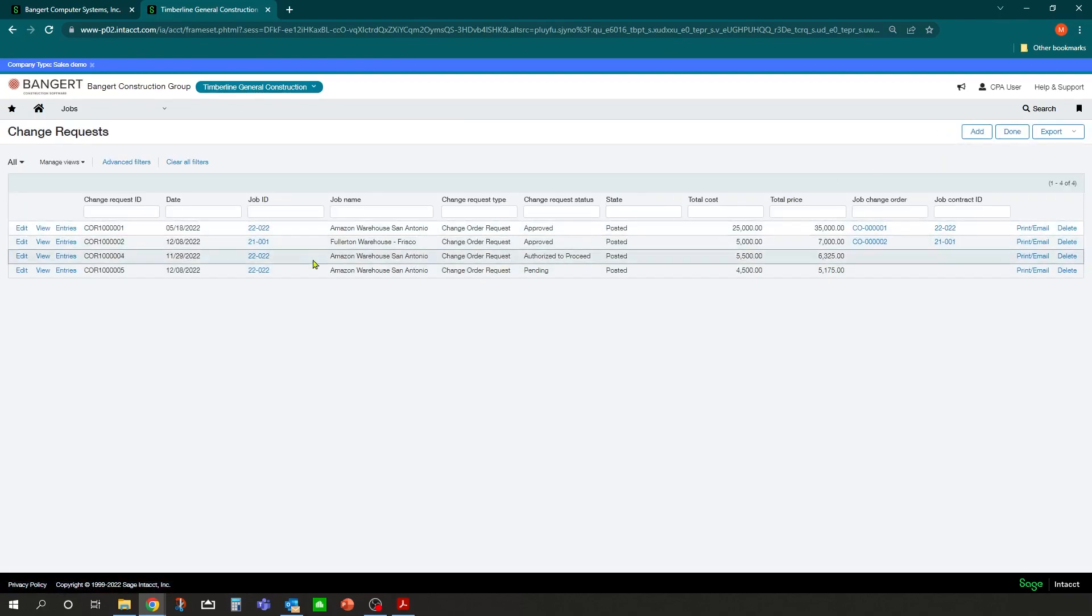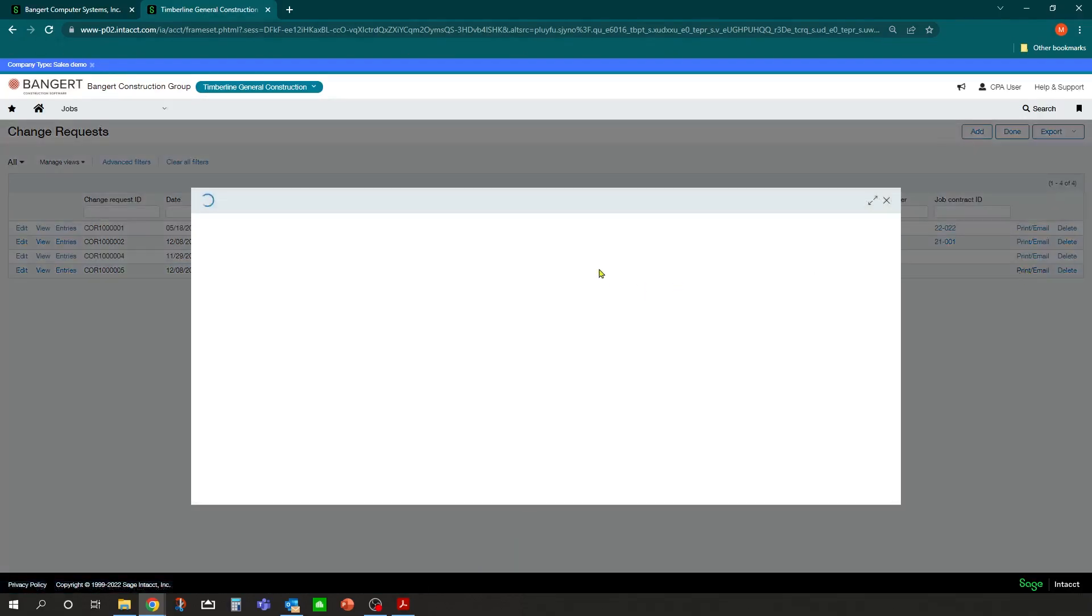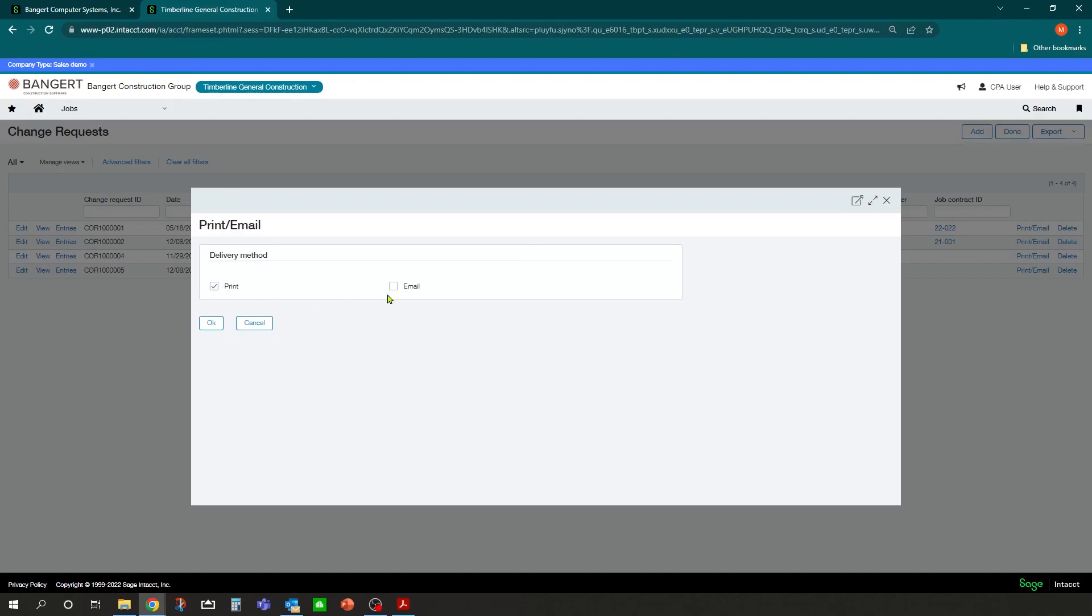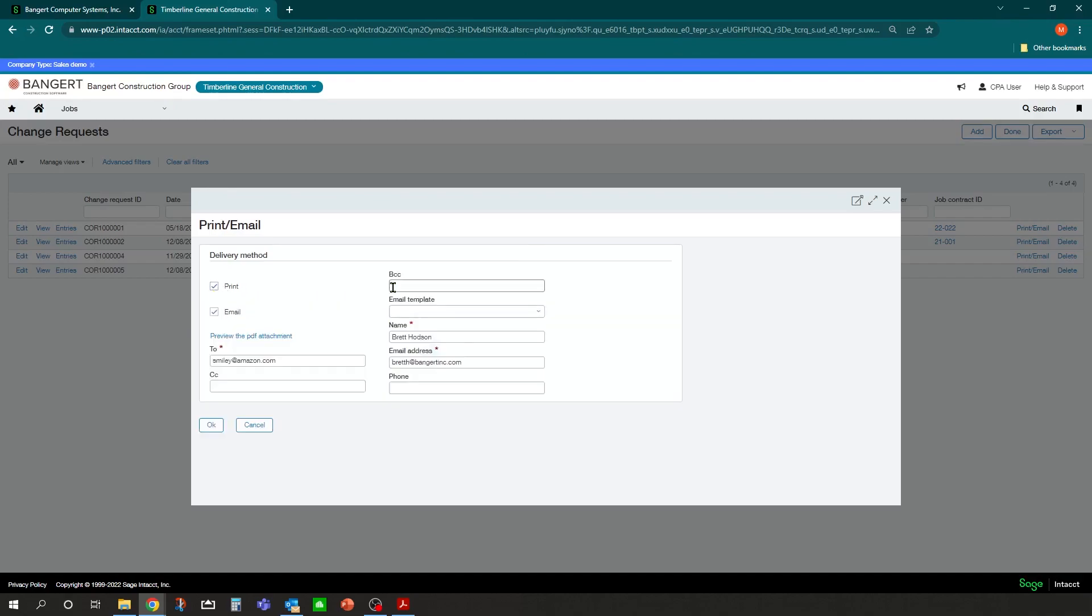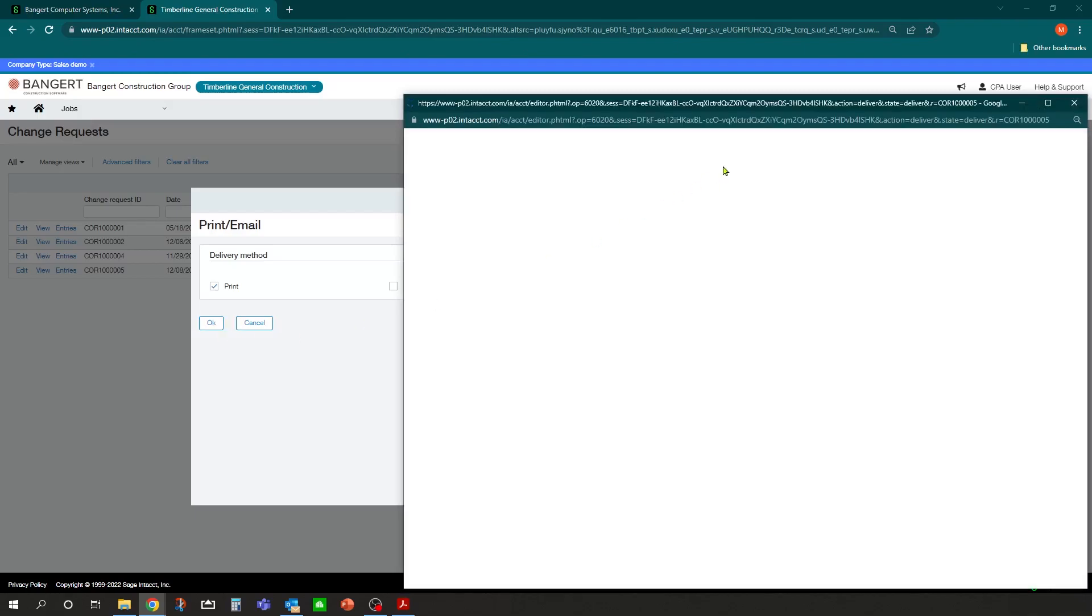And now it's going to be in there as a pending change order request. At that time, I might want to send out or email the document. So I can come over to here and I can hit print email. And you can either print it out or you can actually email the document. It'll retrieve the email from the contact on the customer record who's ever going to be responsible for getting this change request form. So it's going to go to smiley at amazon.com and who it came from. And then I can click OK.